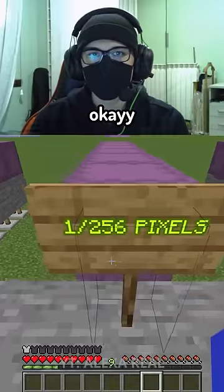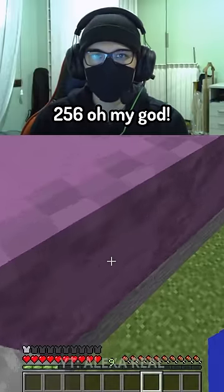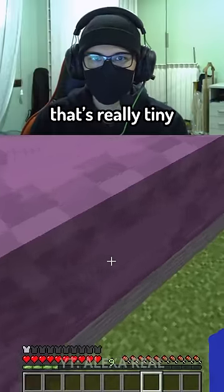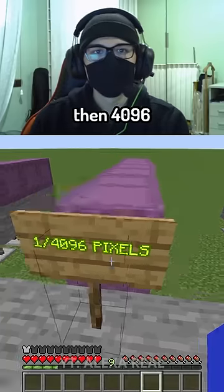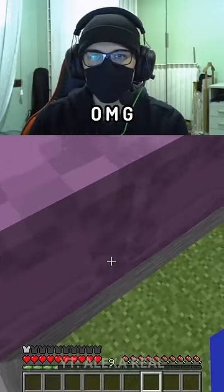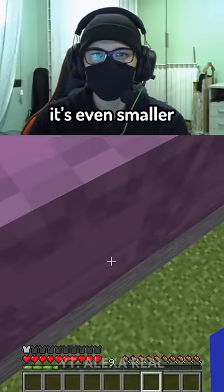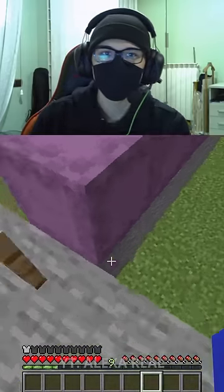Then 64, then 256 — oh my god, that's really tiny. Then 4096 — oh my god, it's even smaller. It's getting smaller and smaller.